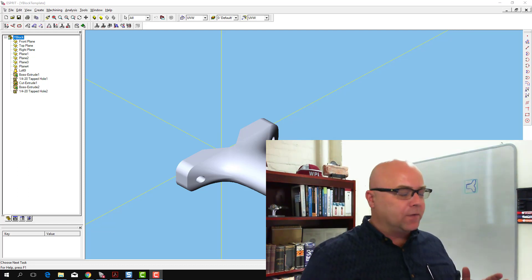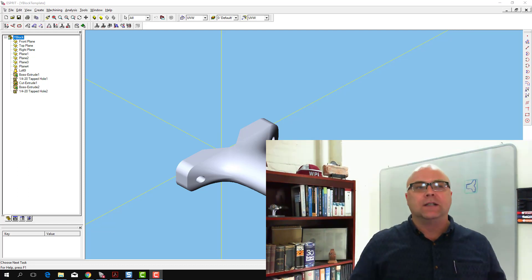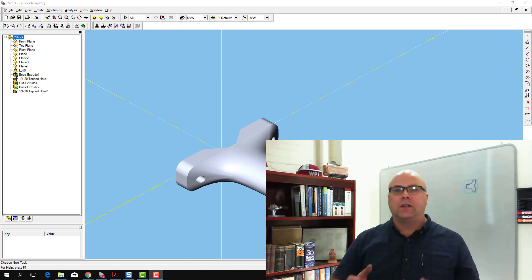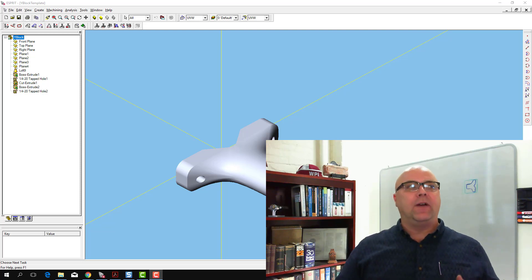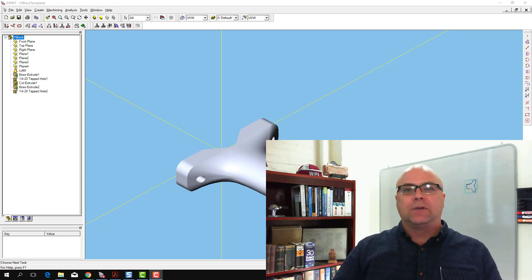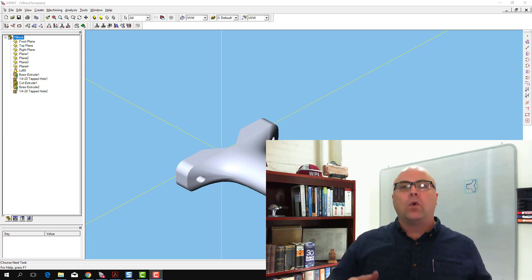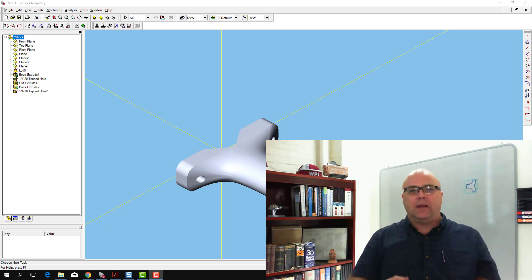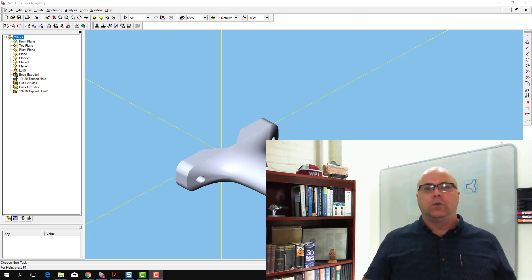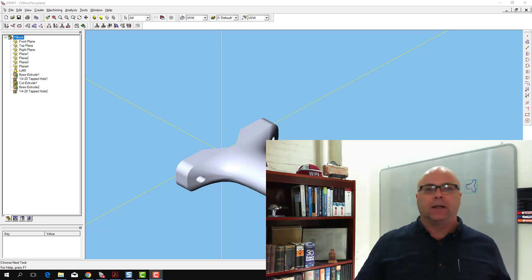When the designer designs the part, they don't always consider how it's going to be made. In fact, they almost never consider down to the detail level of what orientation it's going to be held in the machine tool when the cuts are happening.